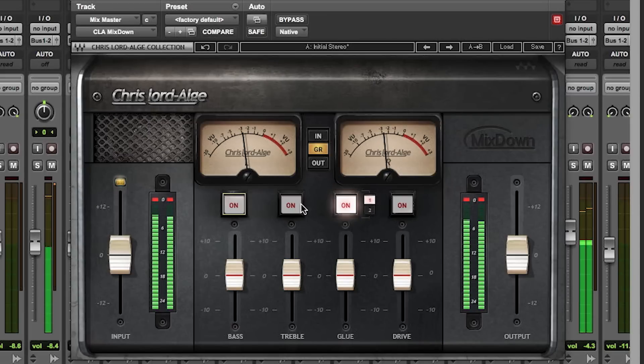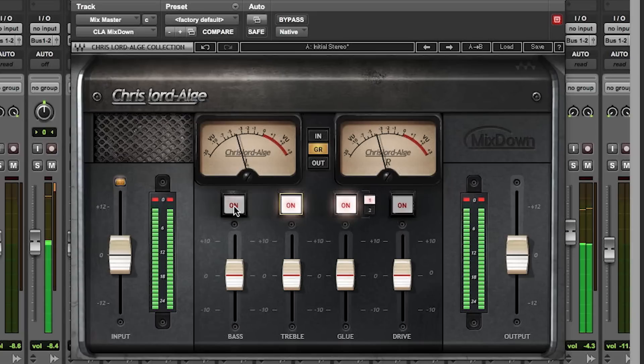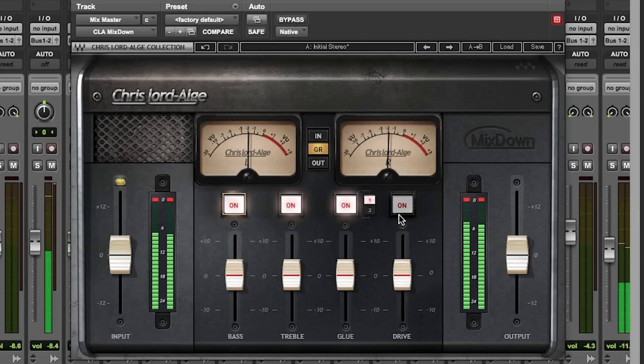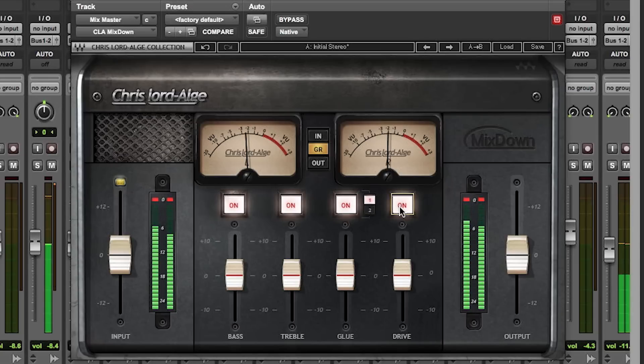Boring! Put the EQ back in. How you doing? And of course, let's put the drive back in. Let's make it blow up a bit more.